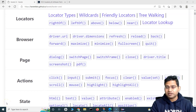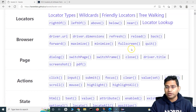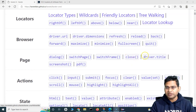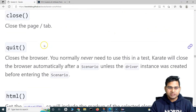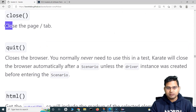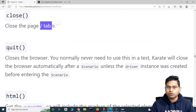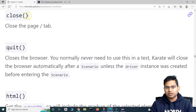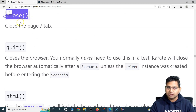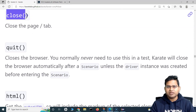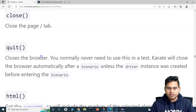Hey everyone, welcome back. In this Karate UI automation tutorial, we are going to learn about the close function and driver.title. Close is basically the function that will close the page or tab, so if you want to close a tab specifically you can use the close function. There's nothing too detailed to be discussed about the close function.